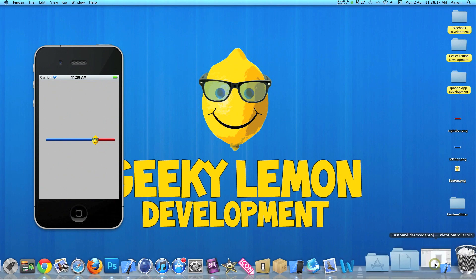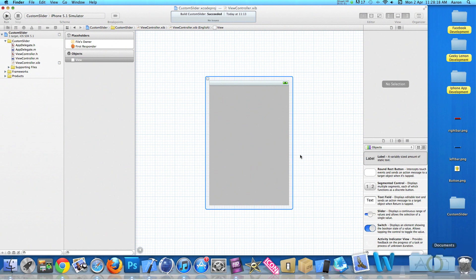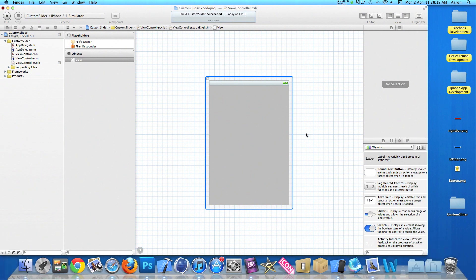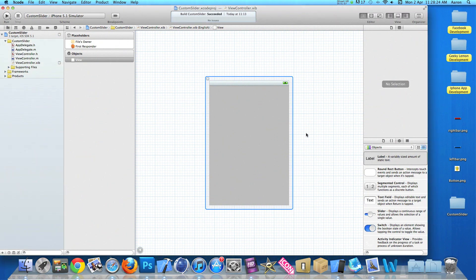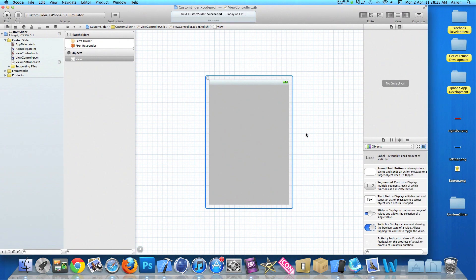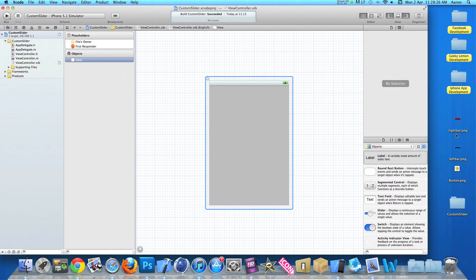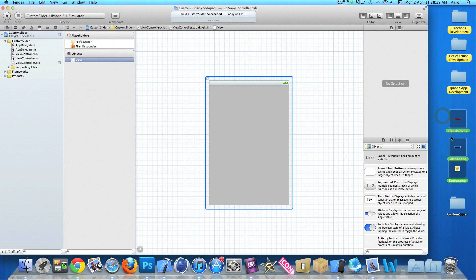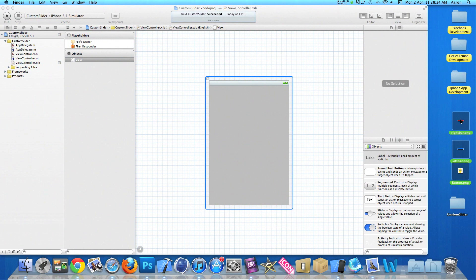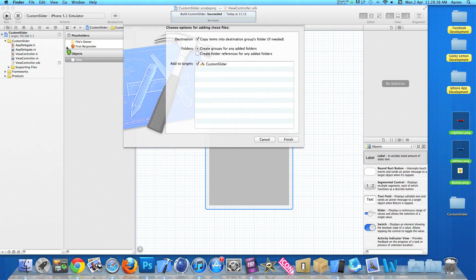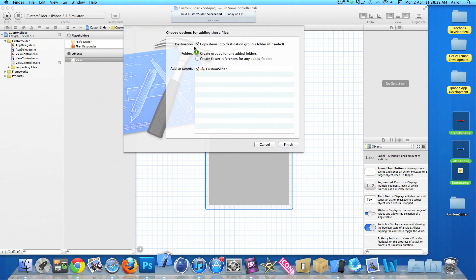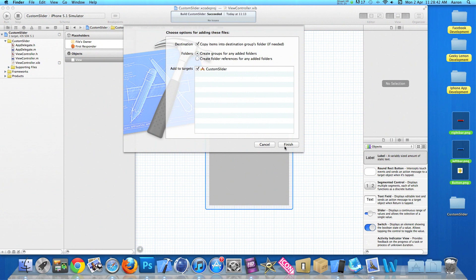So already on my project set up, it's a simple single view application for the iPhone and I've simply named it Custom Slider for the purpose of this tutorial. Now the first thing we want to do is drag our images and import them into our project. So we just grab them and drag them into our project here. Make sure you select copy items into the destinations group folder.